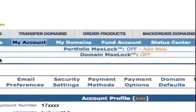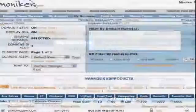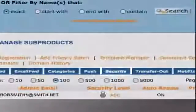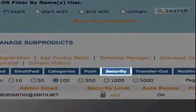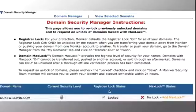Next, you'll need to search for the domain to be transferred by clicking My Domains. Select the domain and click on Security in the submenu. The Domain Security Manager screen will appear. Follow the steps to unlock your domain, including contacting Moniker to remove the max lock status if used. Removing the lock status allows your new provider to transfer the domain.